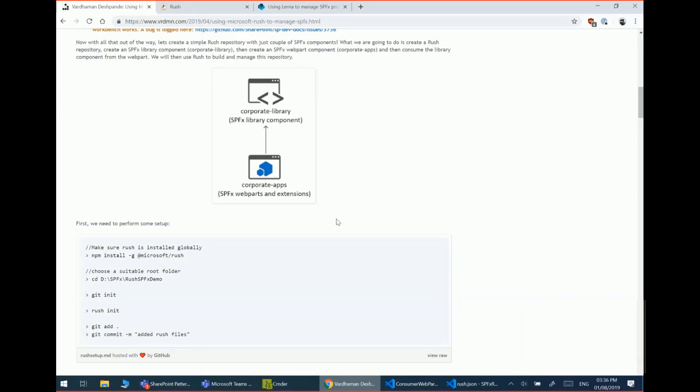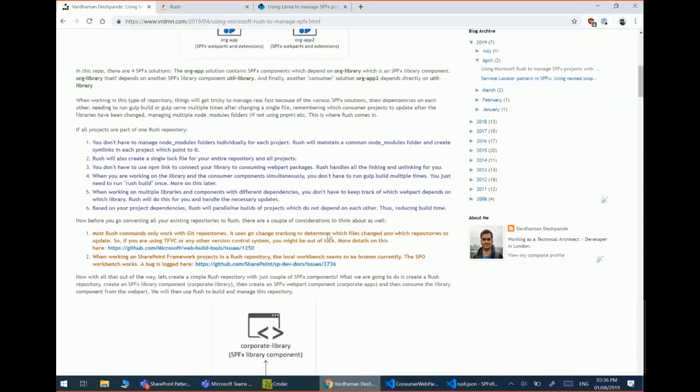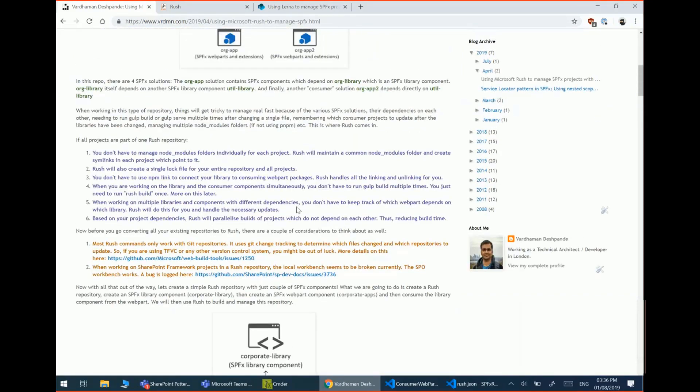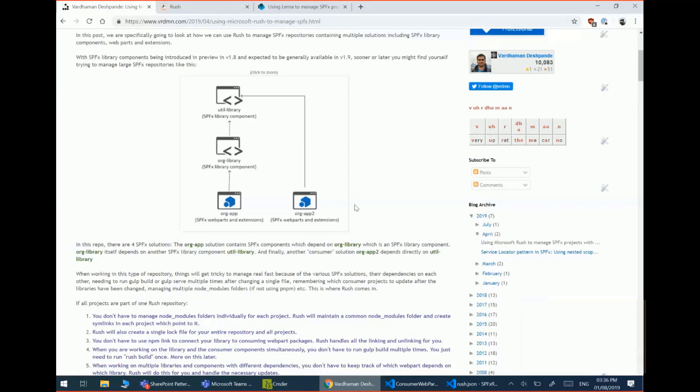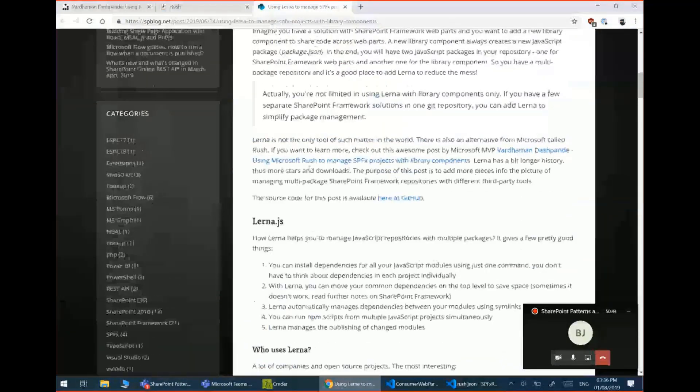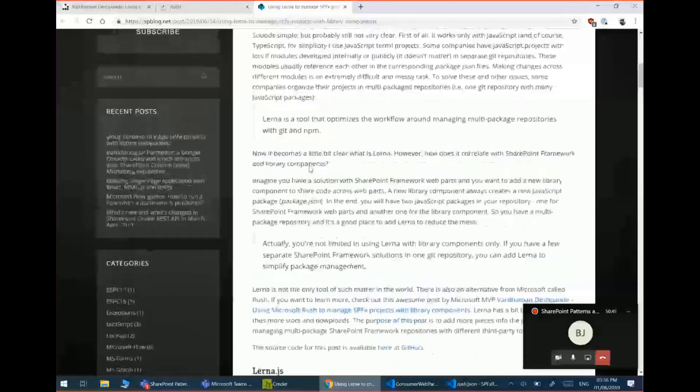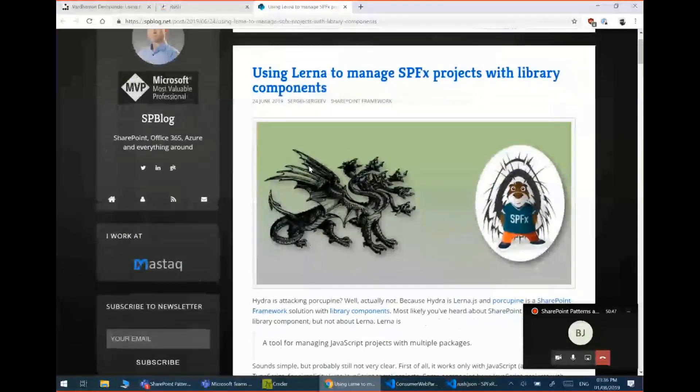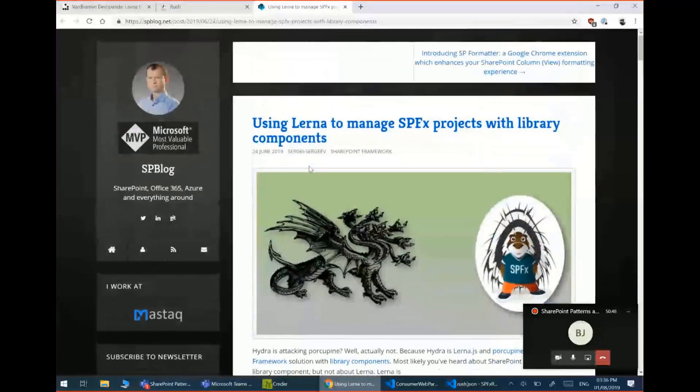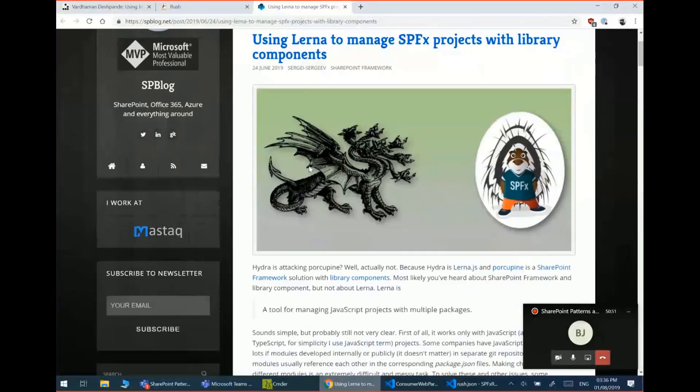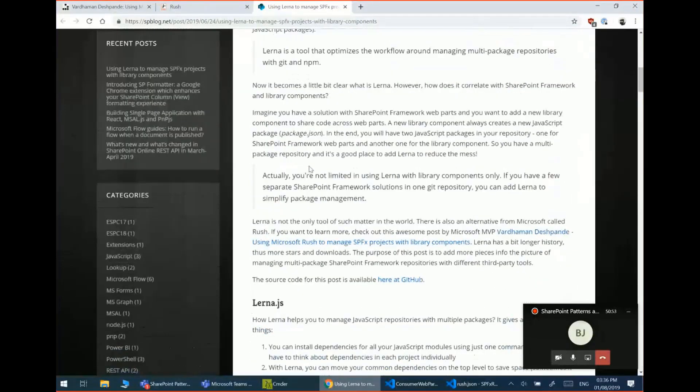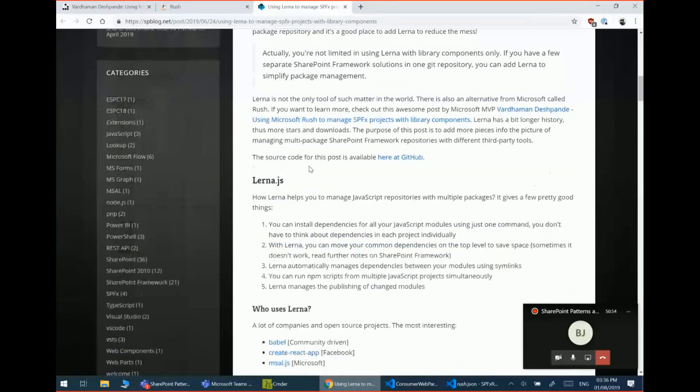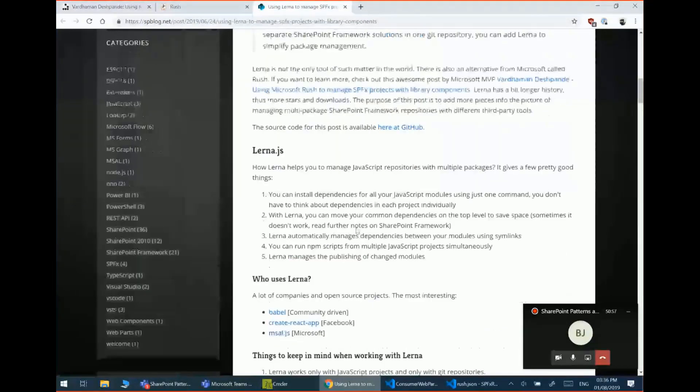Now, one thing I should mention is this mono repository or mono repo is not a new concept. It has been in existence since a while. So there are other kind of package mono repo managers available as well. So one of them is Lerna, which is fairly common. And Sergey has got a great post on how to use Lerna to manage SPFx projects. So if you go through the post, you can see the msal.js and create react app all of them use this.